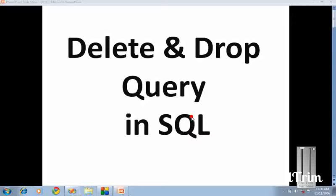Drop will help you to delete your whole data. Even the fields are not available when you are using a drop query. So drop query makes your table unavailable from your database, and delete query will help you delete only the data in your table.